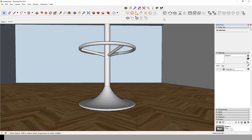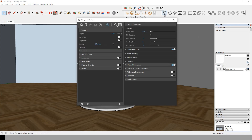First, let's go to our V-Ray settings. Make sure the progressive rendering is turned off. Now look at the quality bar — it's a preset from V-Ray to reduce or increase the quality of the render, thus reducing the noise.